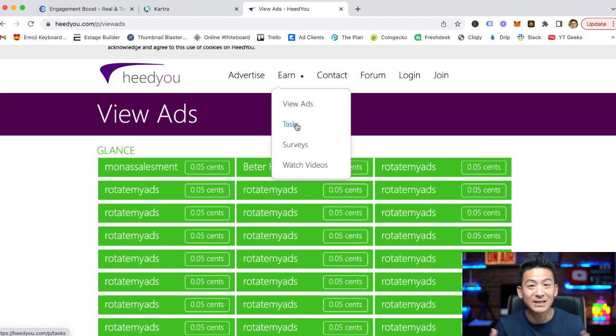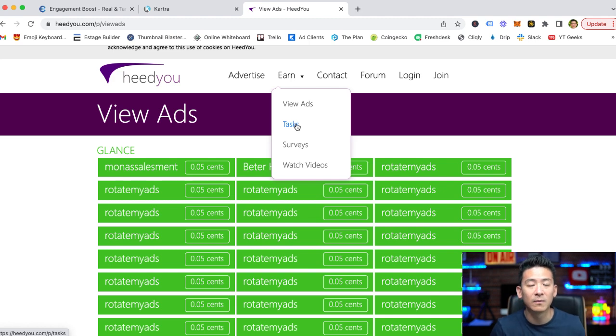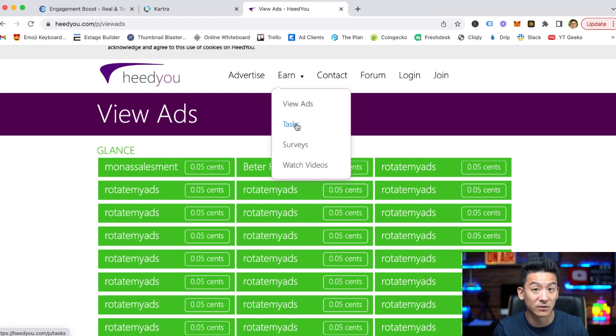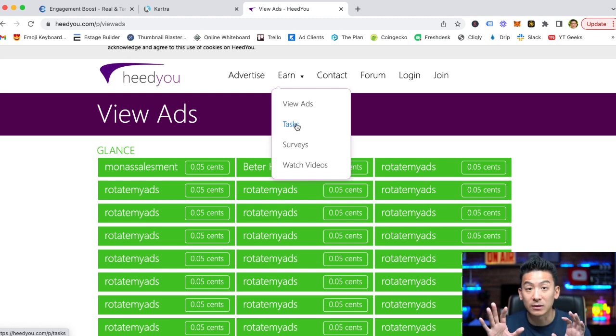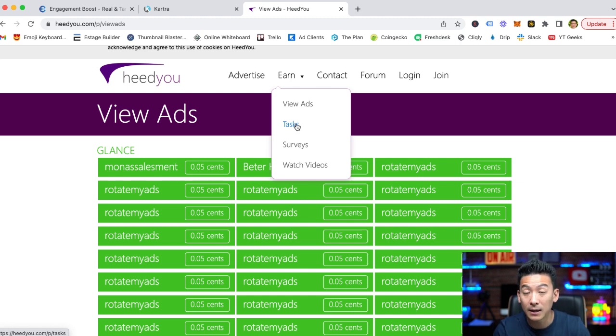You're basically downloading offers, very similar to other websites that I've reviewed before. The only difference here is that they've got a list of different types of offers that you can download. Now with downloading offers, you can make a little bit more money than watching ads.